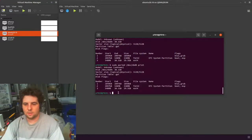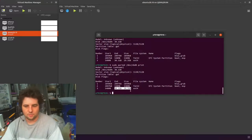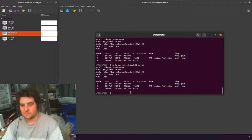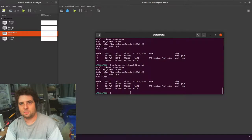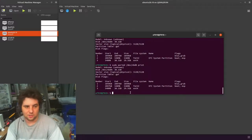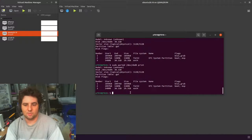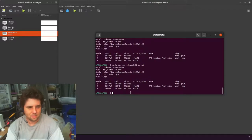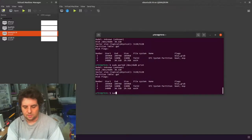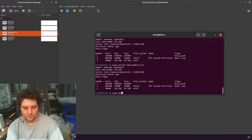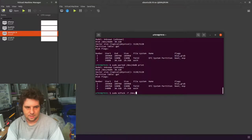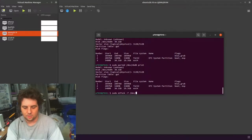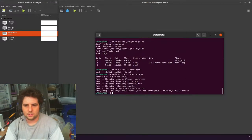The next thing we need to do is go into this partition, specifically into the file system, and expand the file system out. Because the partition basically has a file system and then just empty space. You need to update the file system information to take use of that extra space. The way we do that is with sudo e2fsck -f on the partition, nbd0, and if you double tab it will give you some options, and it's partition 3.